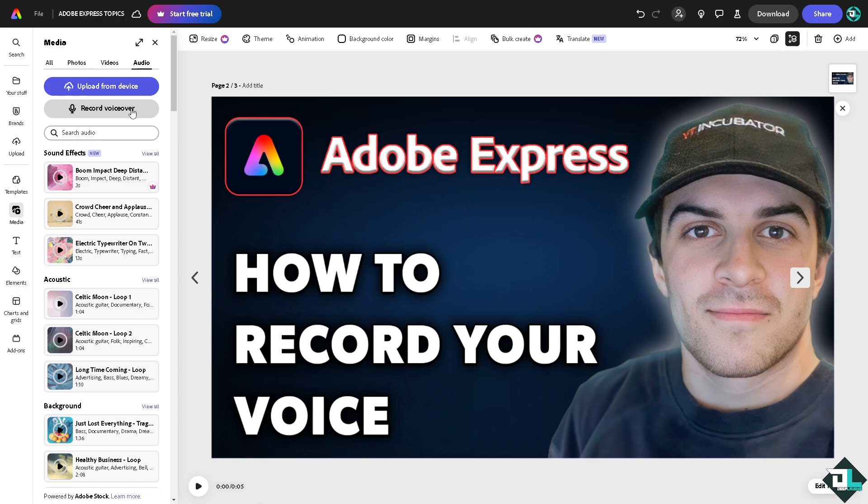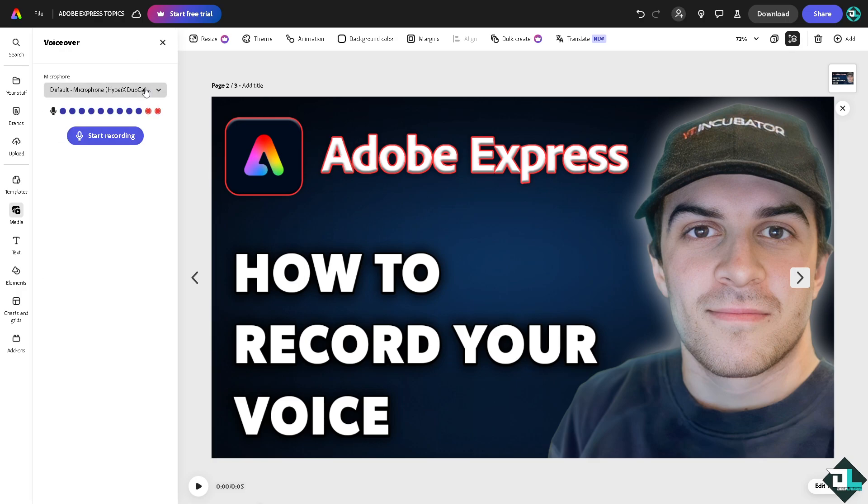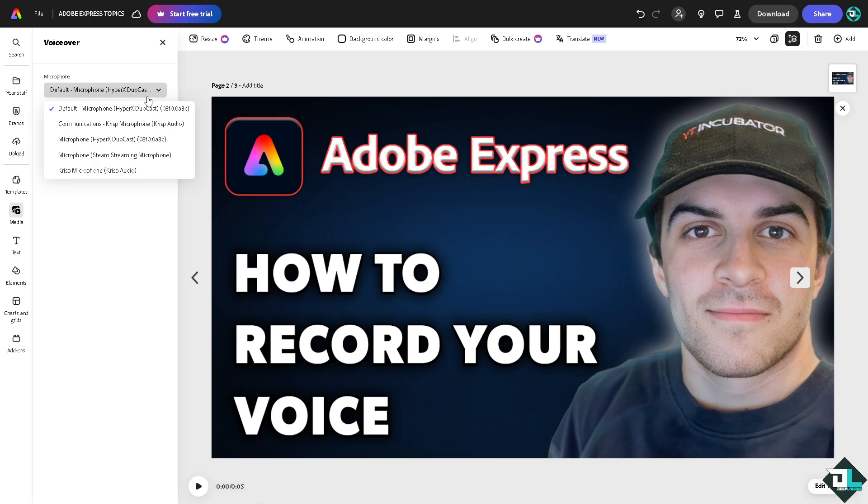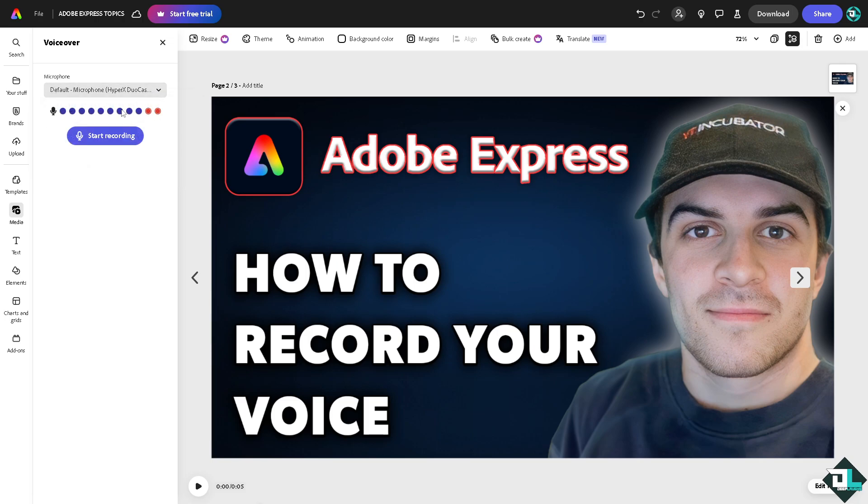You can do this by clicking this button right here. Now you just have to choose the microphone that you are using. Make sure it's working - you see it's working because the indicator is switching on the right side. If you don't, they're not going to be able to hear it.